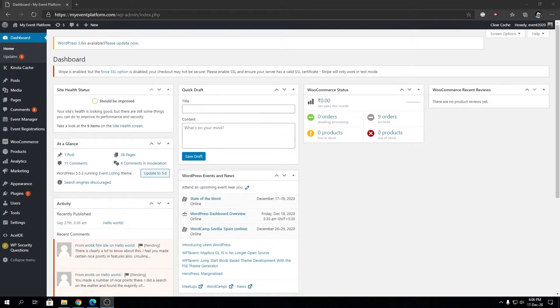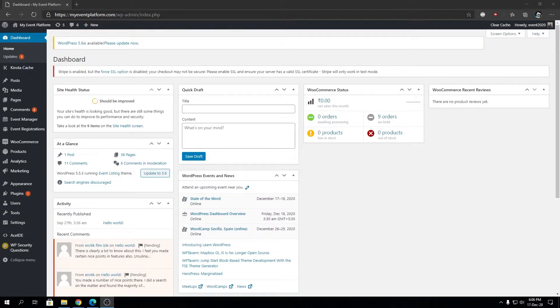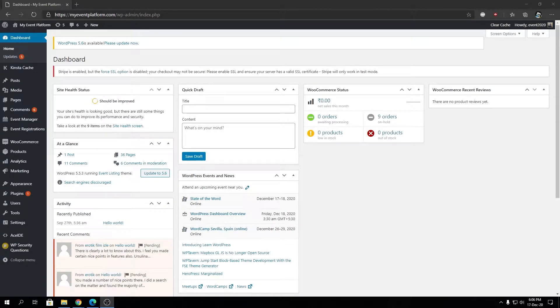Hey guys, welcome back to WP Beginner. In this video, we're going to talk about how to limit login attempts on a WordPress website. By default, WordPress allows users to try to log in as many times as they want.